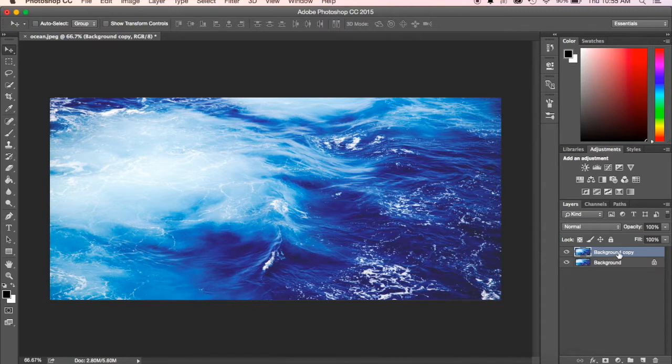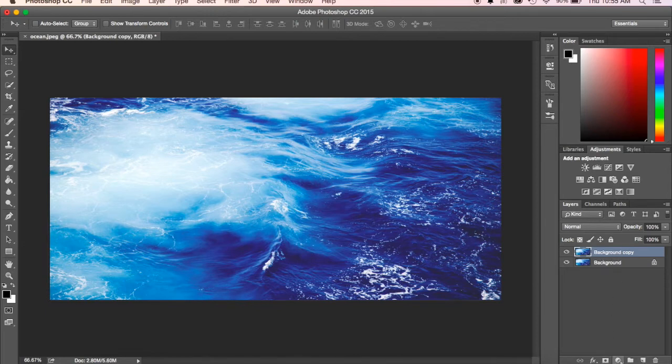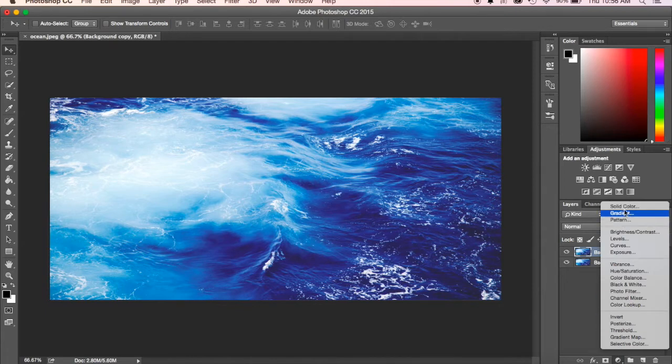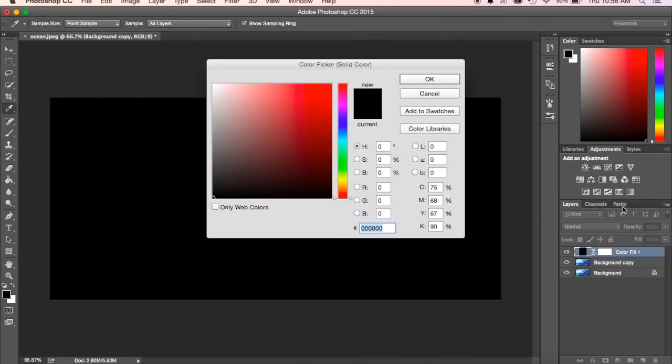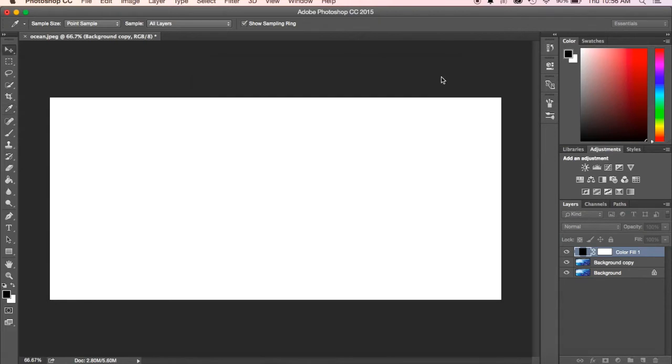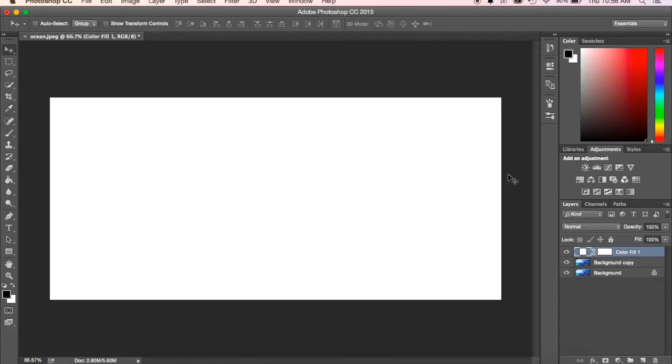Once we've got our background copy, you'll see we've got this new layer over here. We're going to come down here and click on this button, kind of like a circle or half circle, called the new fill or adjustment layer. We're going to click on that, hit solid color, and choose a white solid color. Hit okay, and you see it changed and made it all just white.